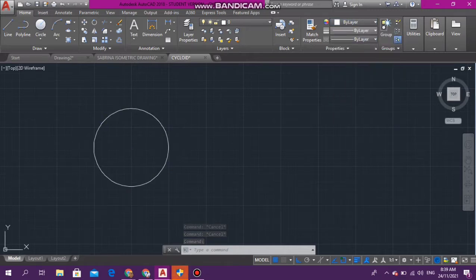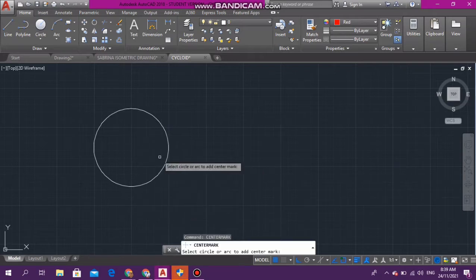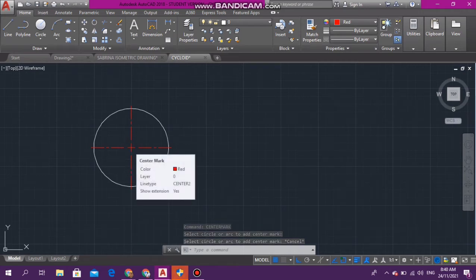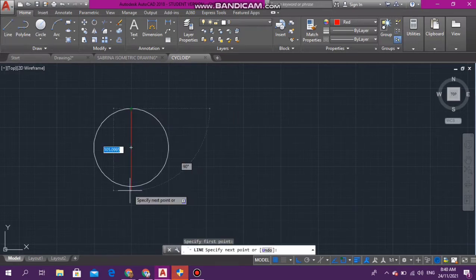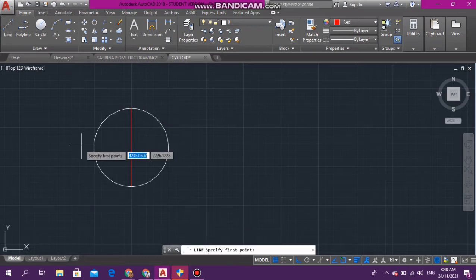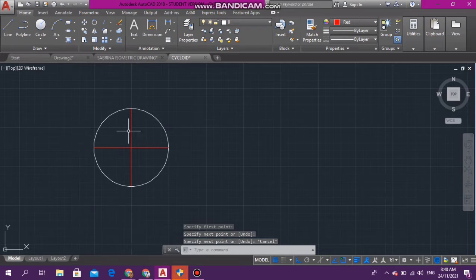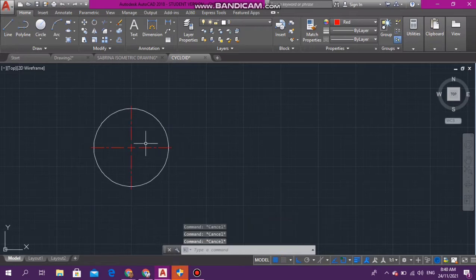Now we want to divide our circle into 12 equal parts. There are two ways you can do this. What I usually do is center mark it first. That is what I mean by center mark. If you don't want to center mark your circle, you can delete the center mark and go to line and mark the circle horizontally and vertically. But I like to use the center mark.